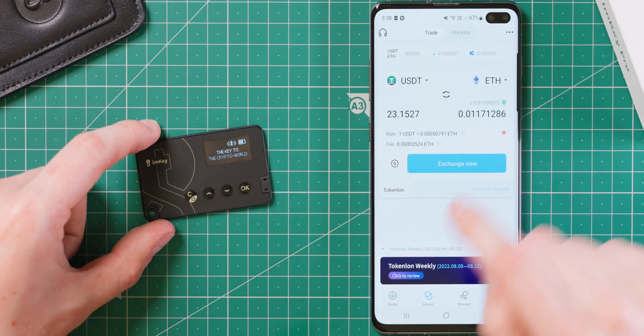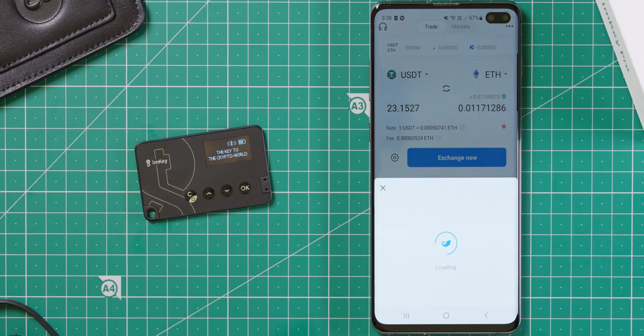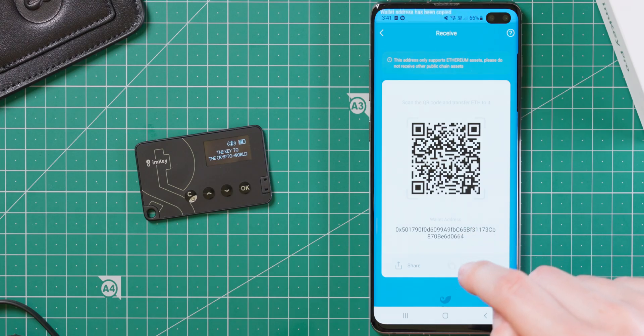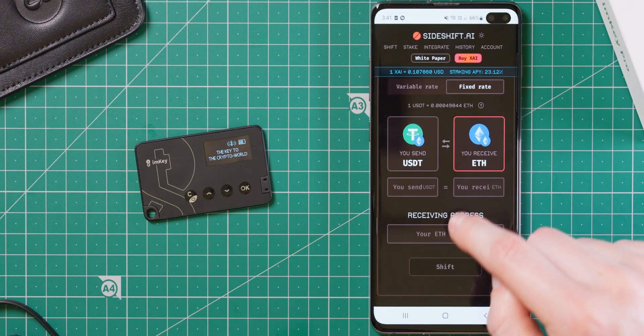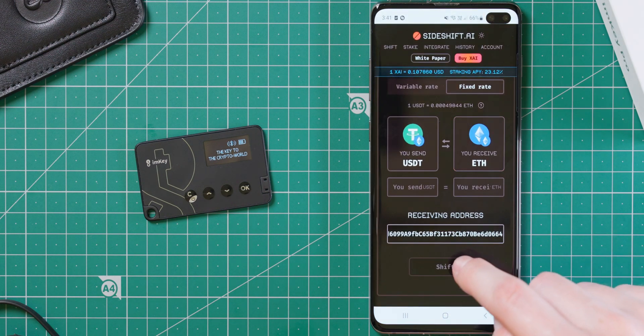There is also coin swapping functionality built in, although when I tested it, there were abnormally high fees to perform these transactions, and therefore I just avoided it altogether. If you want to do coin swaps, then I recommend using sideshift.ai.